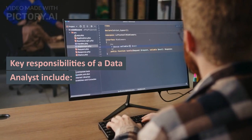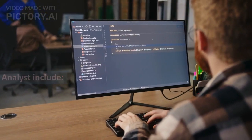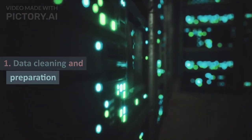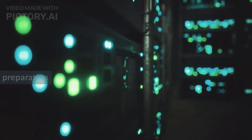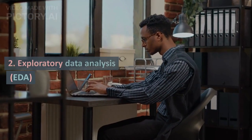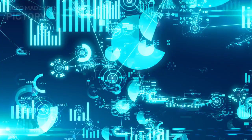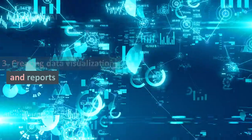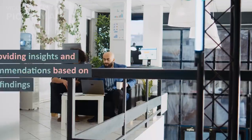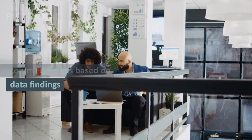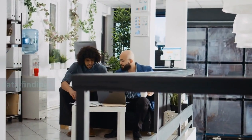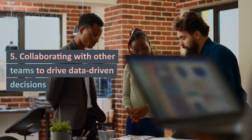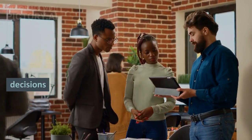Key responsibilities of a data analyst include: Data cleaning and preparation, Exploratory data analysis (EDA), Creating data visualizations and reports, Providing insights and recommendations based on data findings, and Collaborating with other teams to drive data-driven decisions.